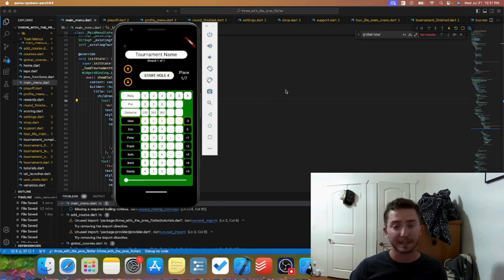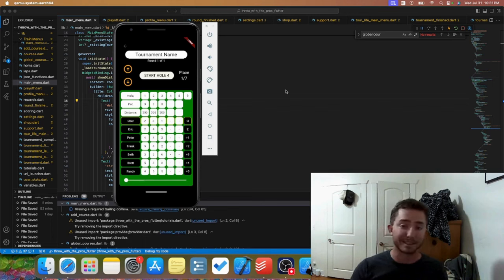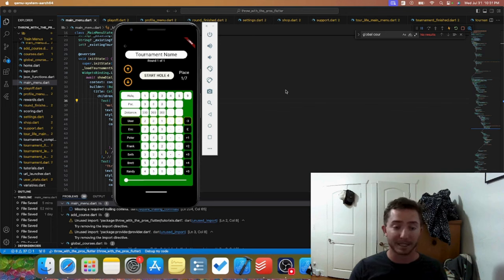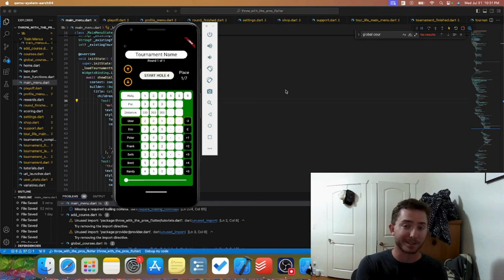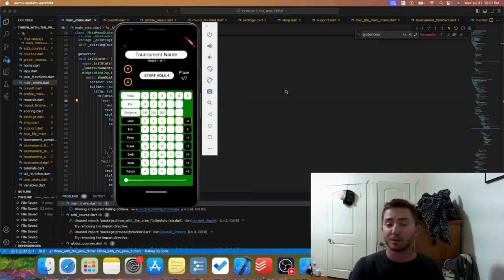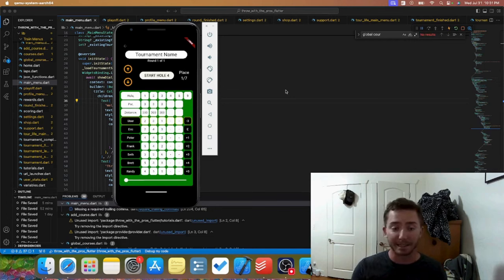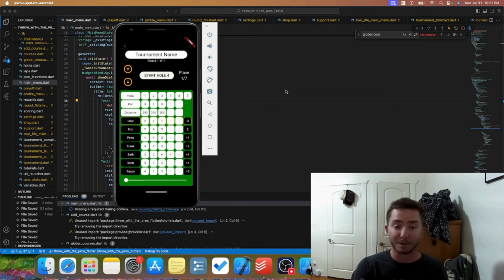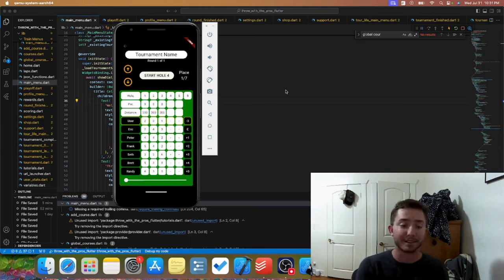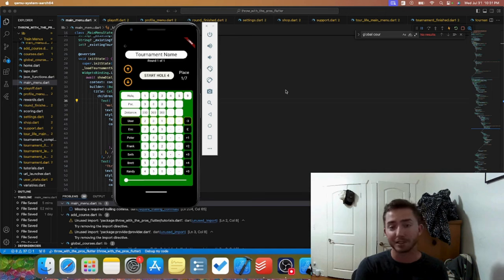You can use those payouts to buy gear, unlock more tournaments, and pretty quickly, especially if you're pretty good at disc golf, you can qualify for full pro tour seasons where you can take on the AI at all the pro tour events. There'll be match play events, playoffs, tour finale—going to be some cool features.